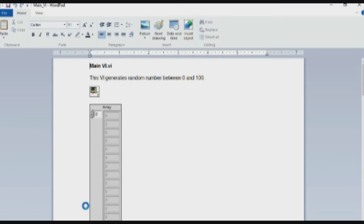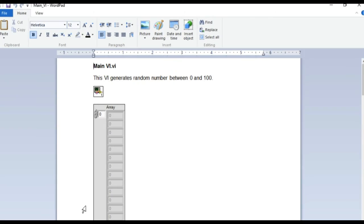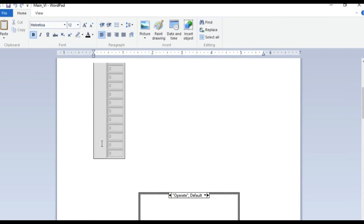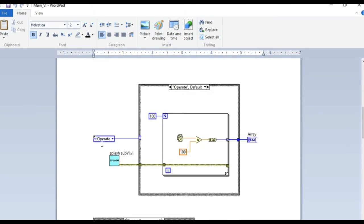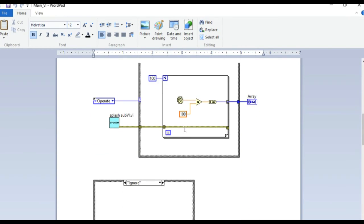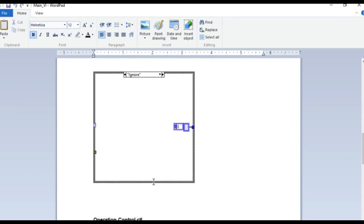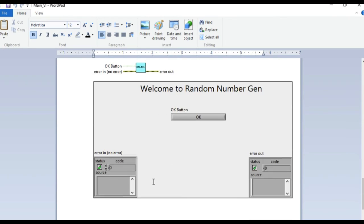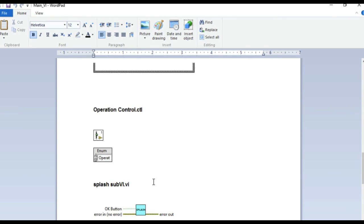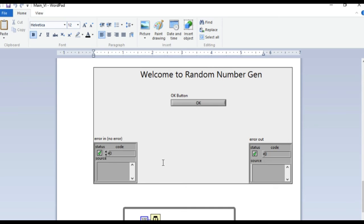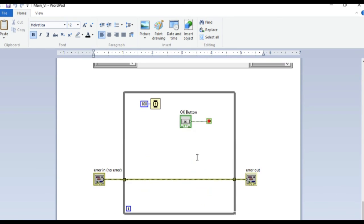Now if we open it, as you can see the main VI is there. The VI documentation is followed by the icon, then the front panel, then the block diagram, and finally the control descriptions as well as the sub-VI front panel and sub-VI block diagram.